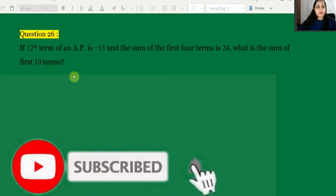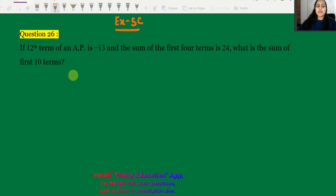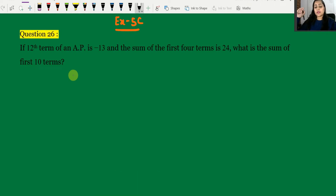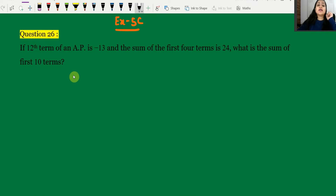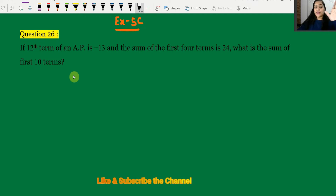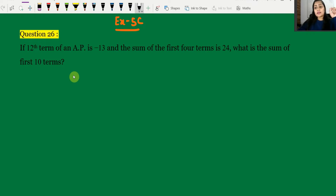Hey everyone, welcome to Princy Education channel. Now we are going to solve Exercise 5C, question number 26. The previous question covered the basic concept of the chapter. It's very important, so let's see question number 26. If you have learned the basic concept, you can easily solve it; otherwise you will get difficulties.